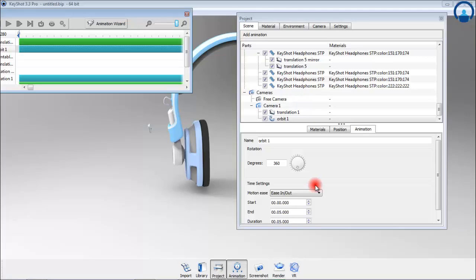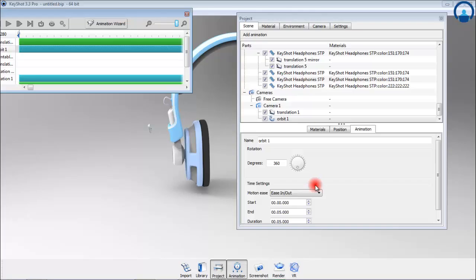Select the animation wizard again and add another orbit. Then select the new camera as the starting point and change the degree to 90 so that we can get a swerve movement around our object. Also add a linear ease in and have the animation start at the 5 second mark so that we can transition to it after our first animation.